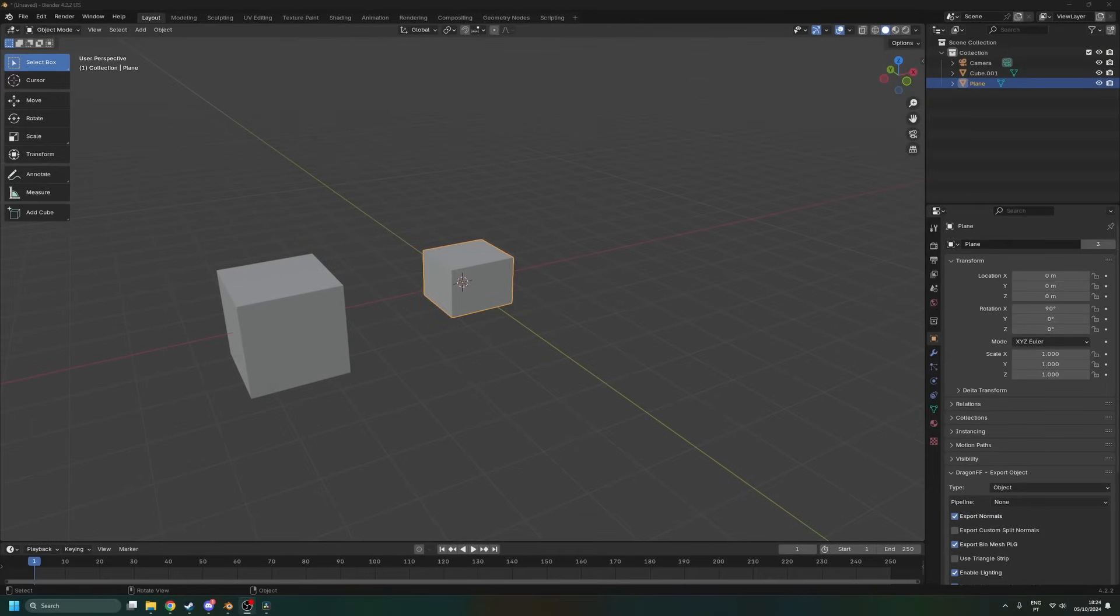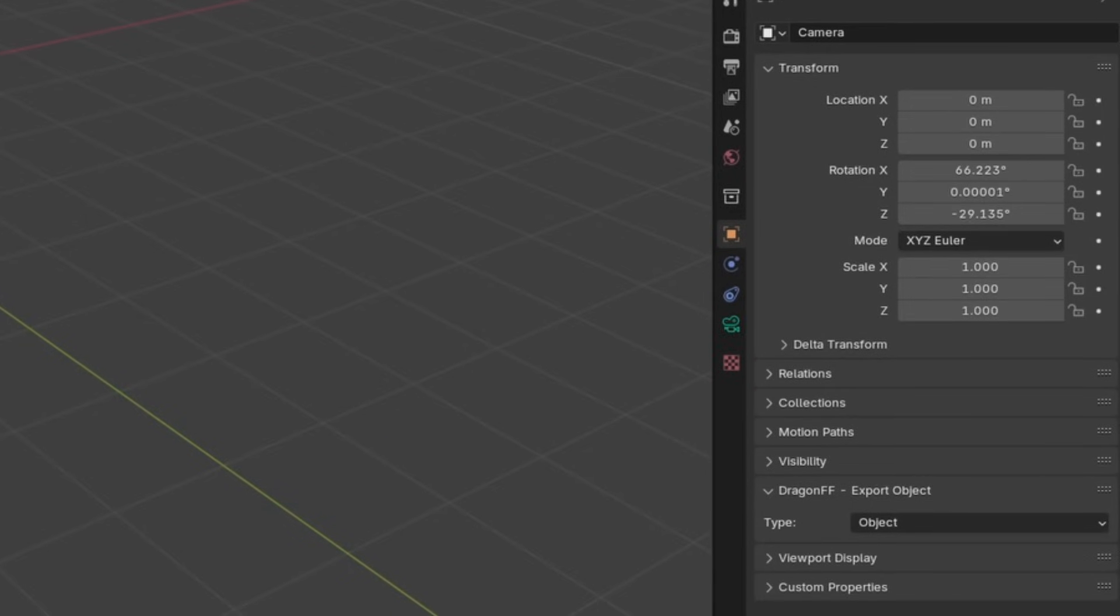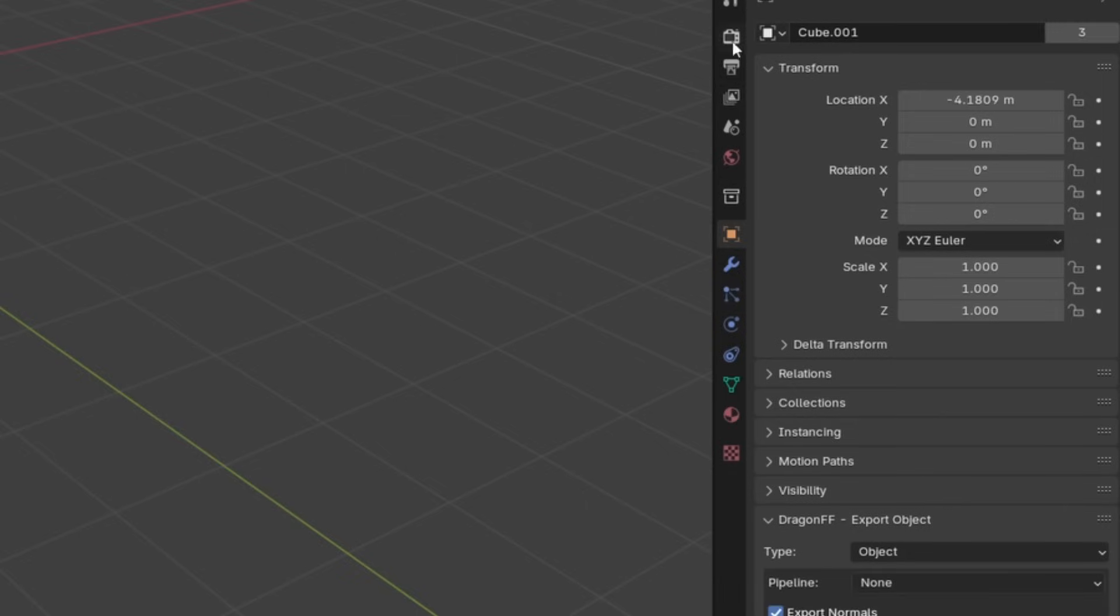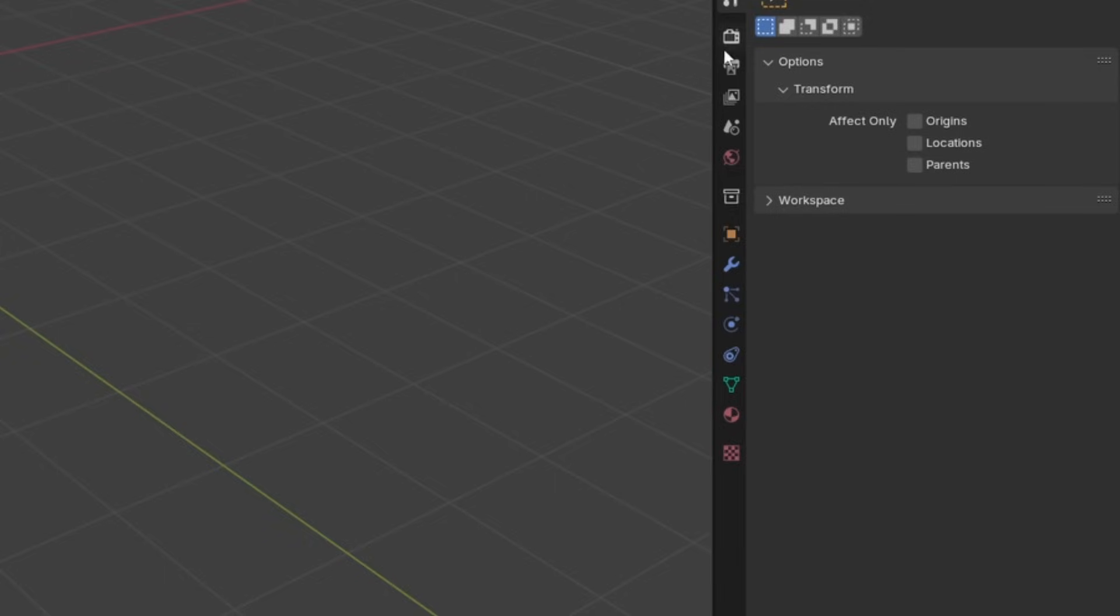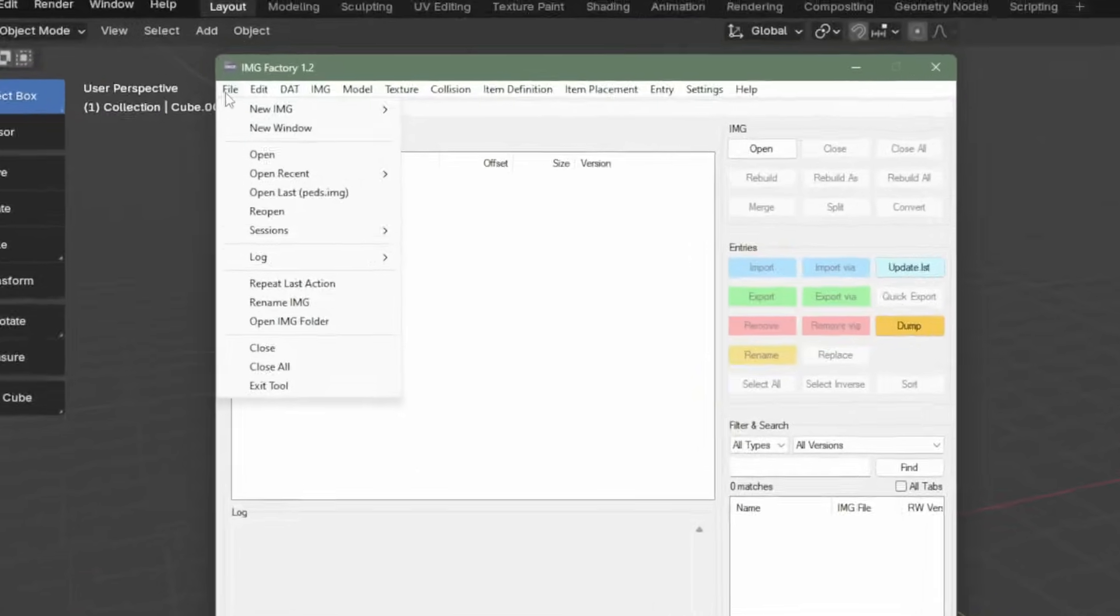And right below the outliner, you have the properties panel. And it changes depending on what's selected. So you can see I selected the camera. And now I have some different tabs. Some tabs popped up when I pressed the Q button. So just go ahead and explore this. Because now we're going to actually get models from GTA.